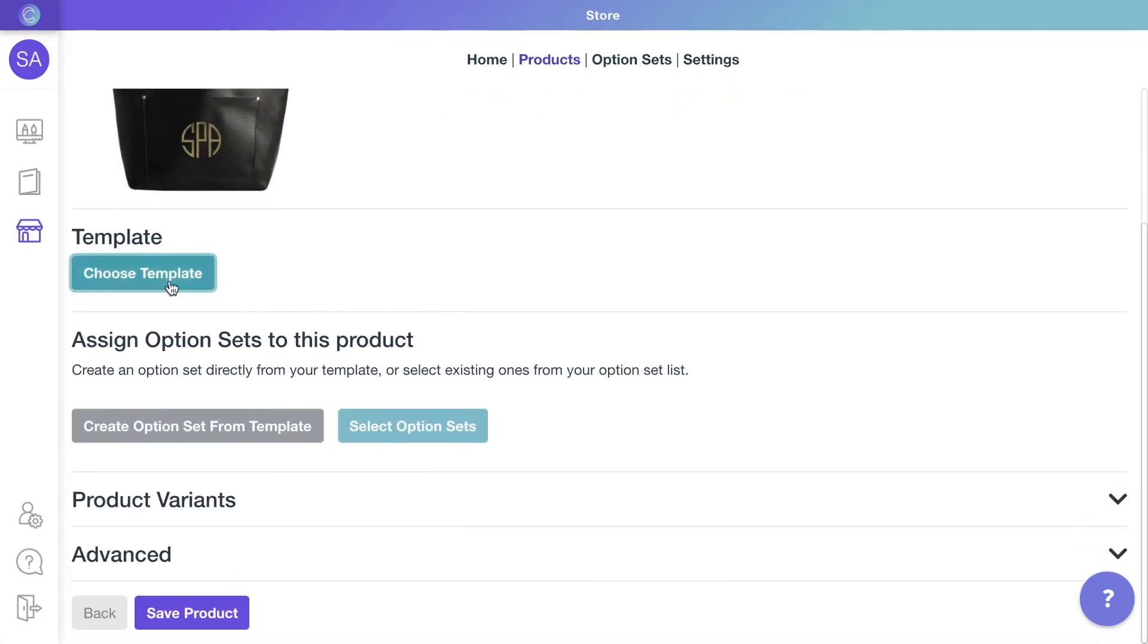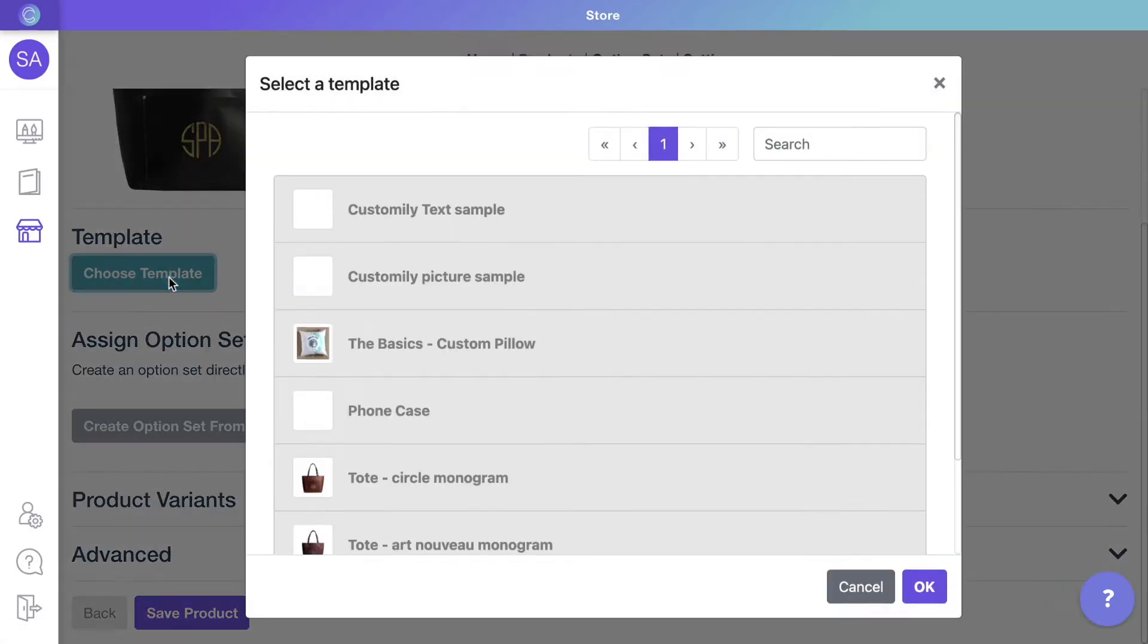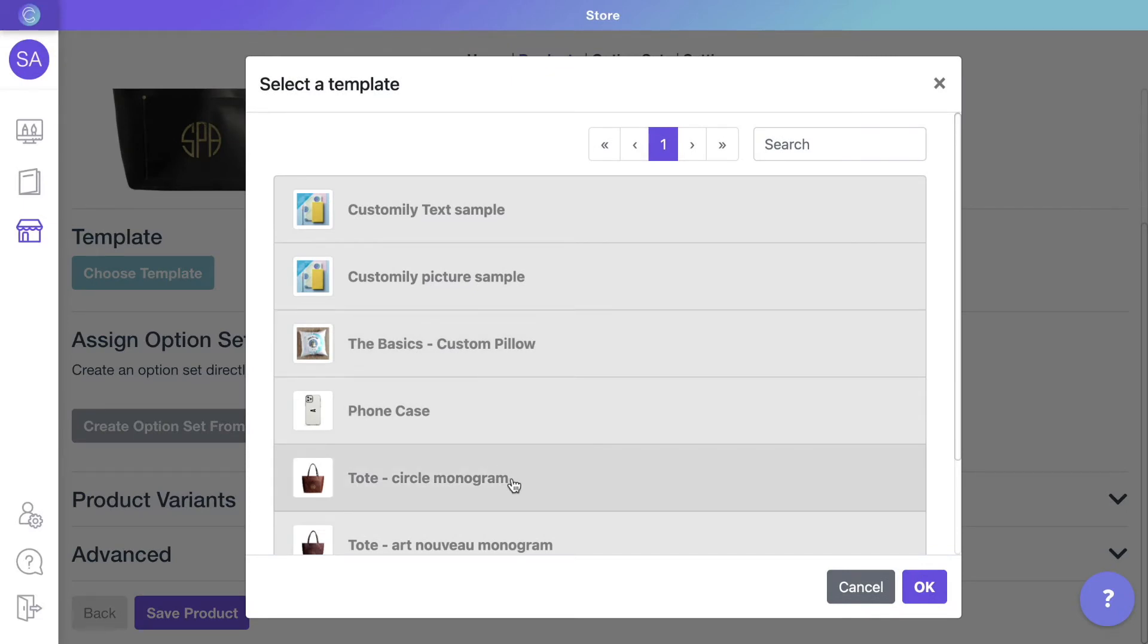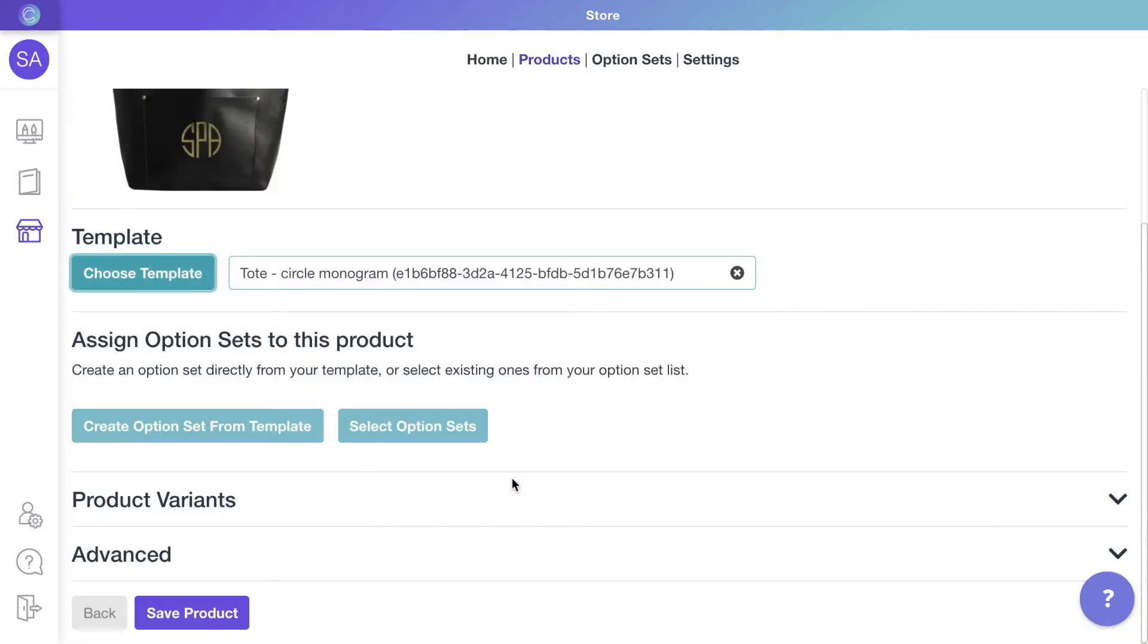By clicking Choose Template, you'll be able to connect the product with a template from your list. In this case, choose one of your monogram templates.